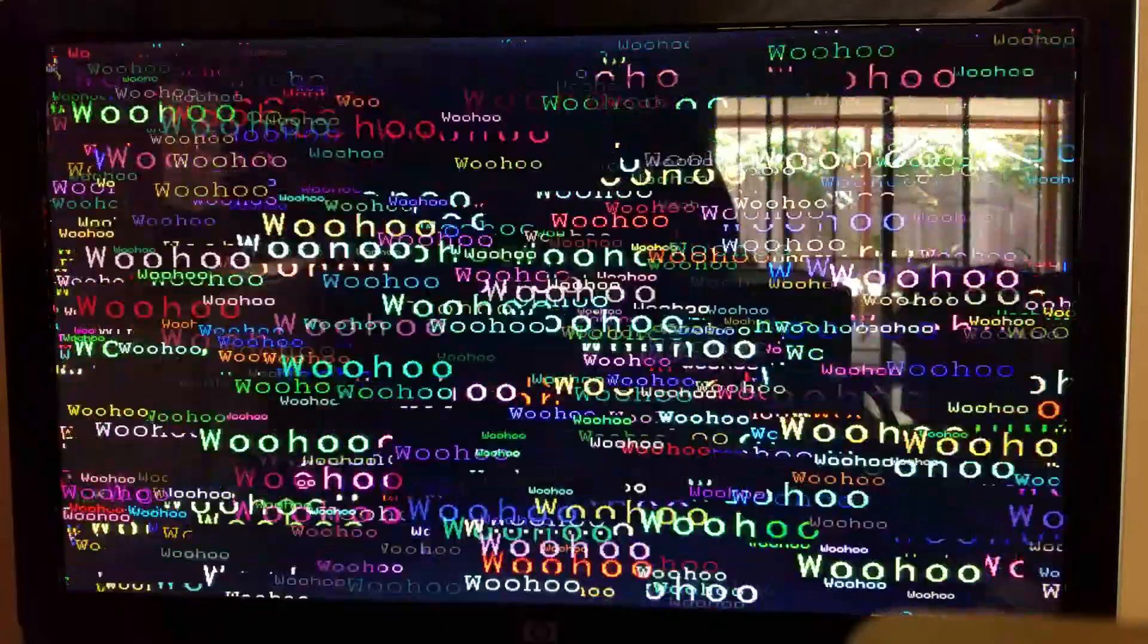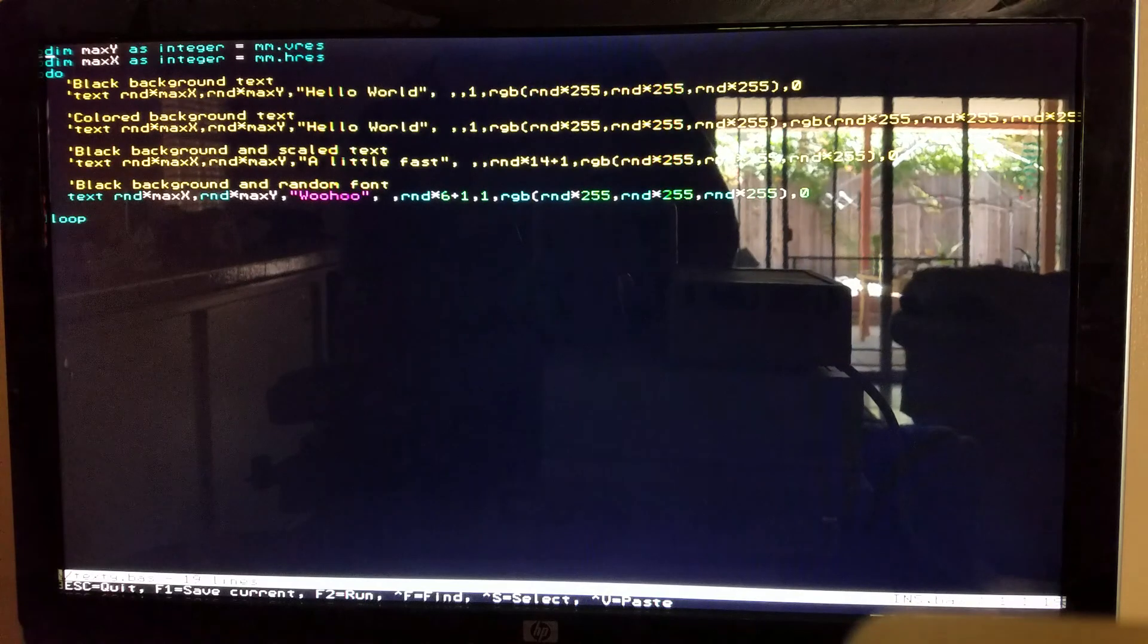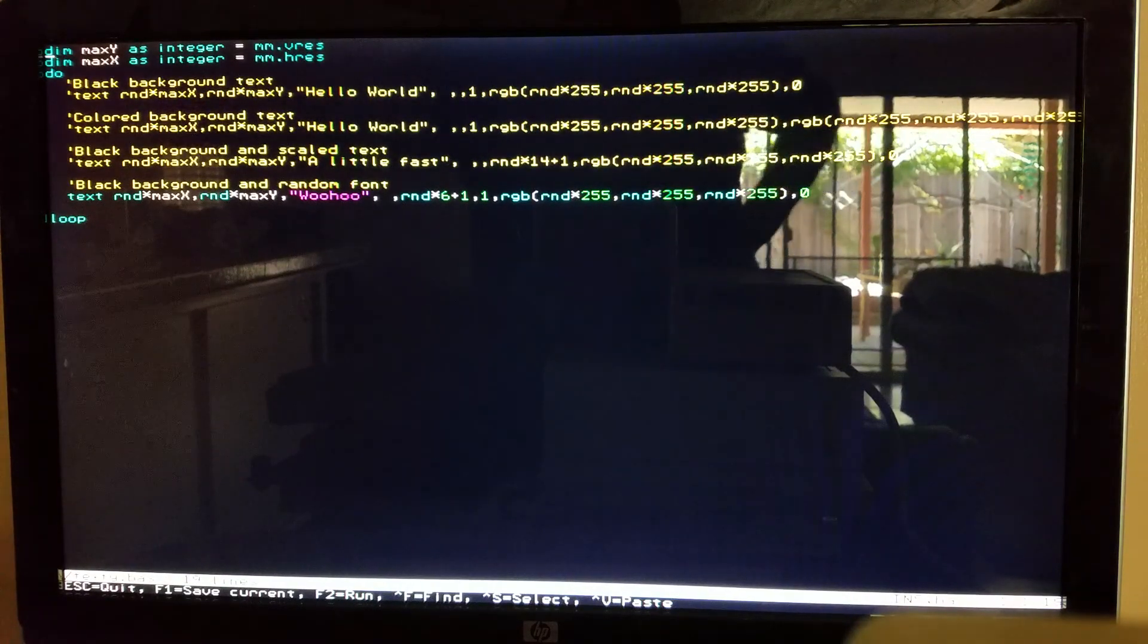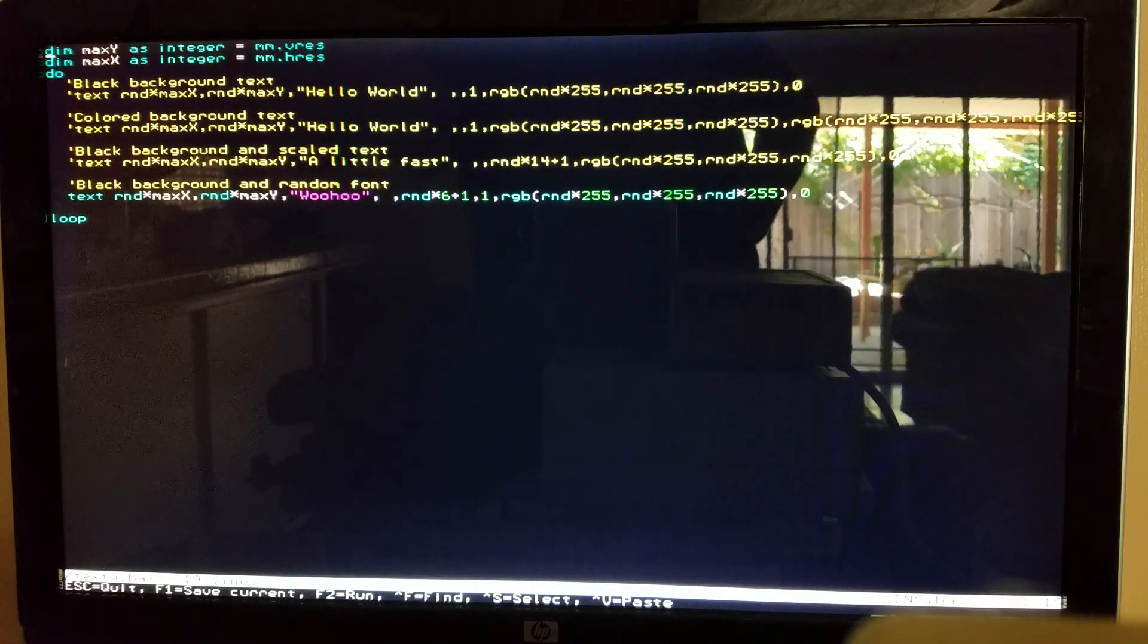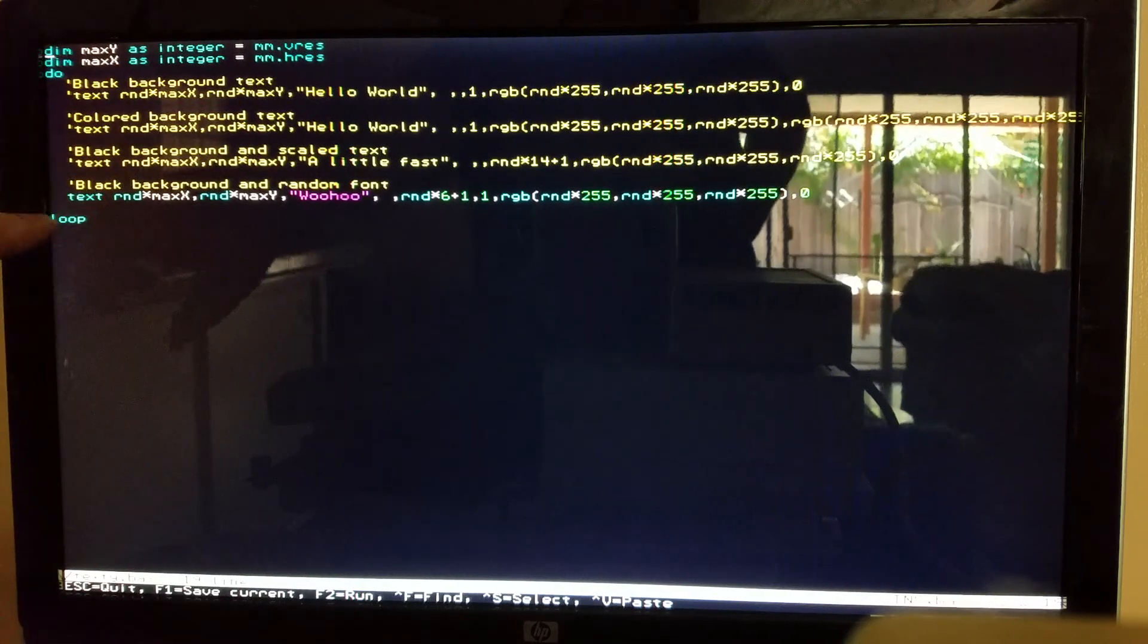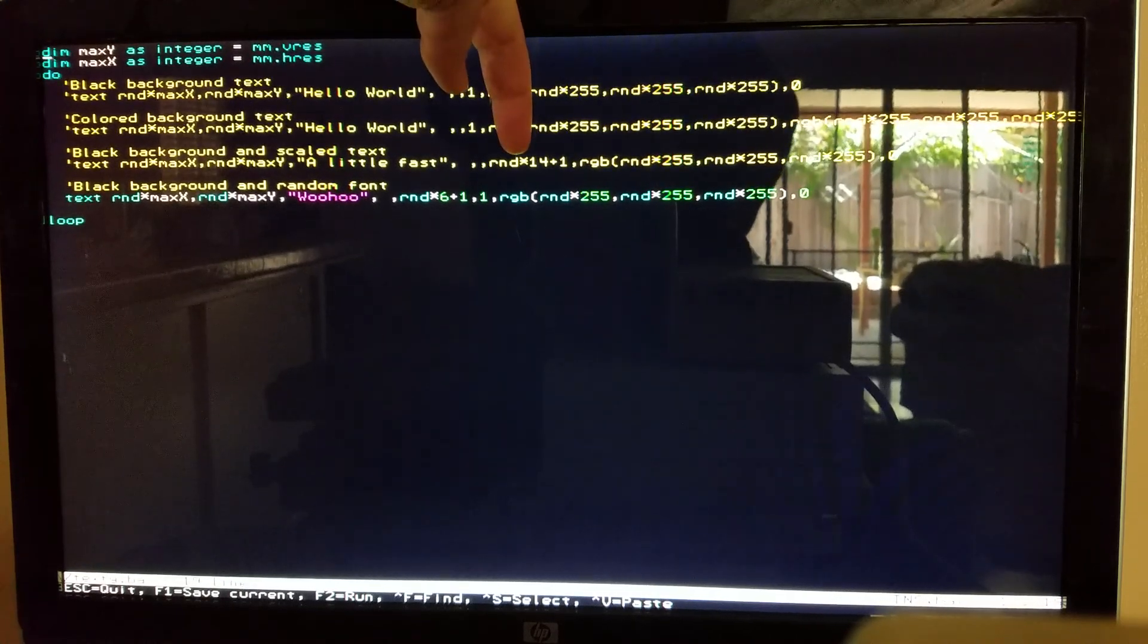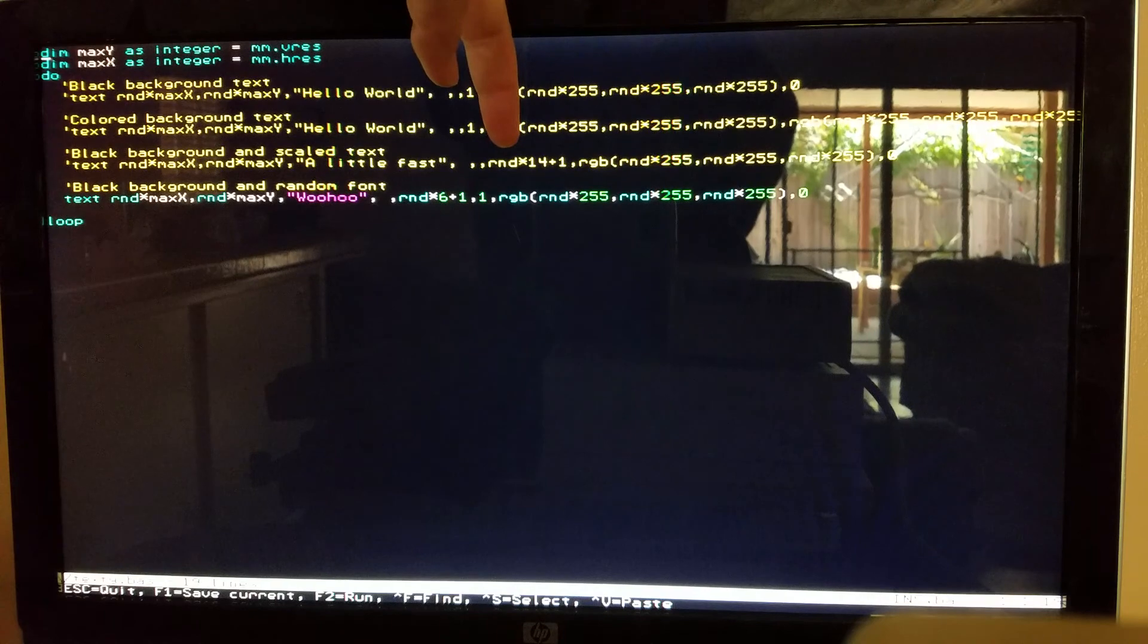And then of course, your choices of colors is way beyond like MS-DOS where it's 16 colors. And then control C stops it. I'll show you the code. You can also set the background color for the text. Let's see. Oh, scaled text. I think the max scale was 15. It was one to 15, I think. So I just add one to the random number of zero to 14.